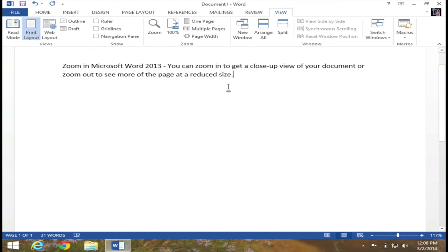Zooming in or zooming out does not impact what you print. And that is a key component. Well there you have it, how to zoom in and zoom out with Microsoft Word 2013.